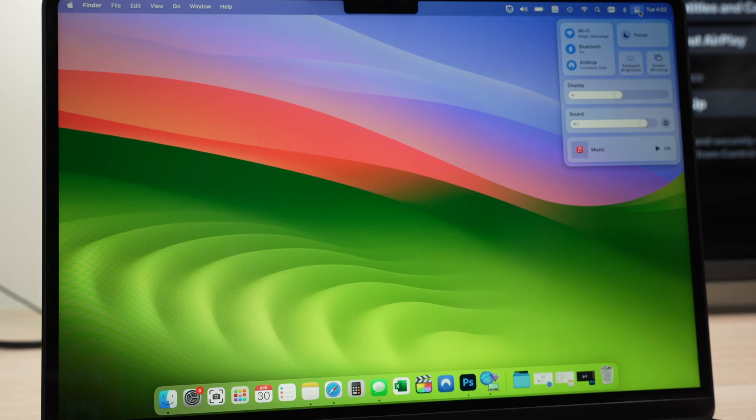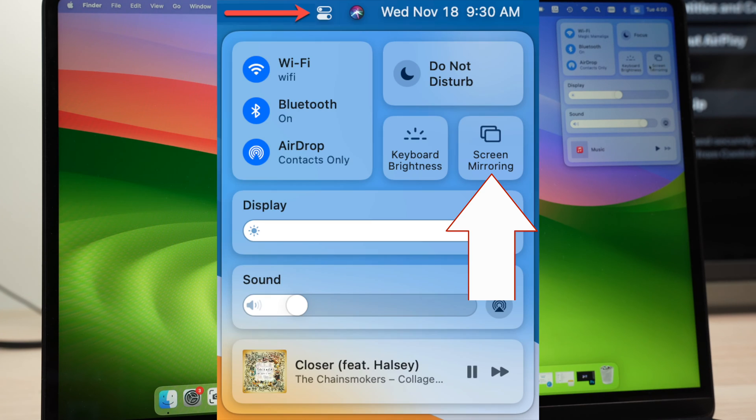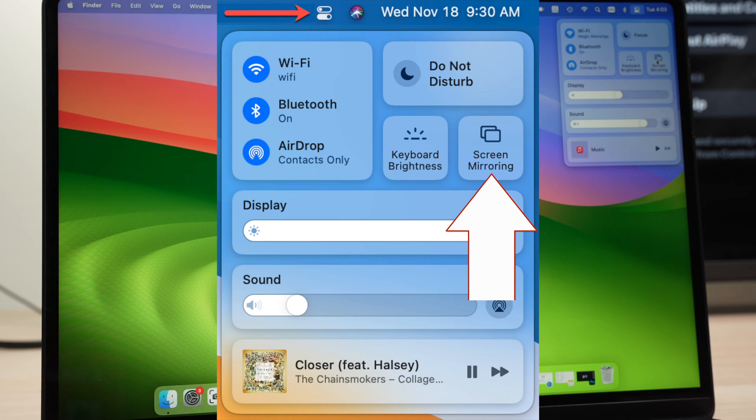And then from here, you should see screen mirroring. It's two rectangles—that's the logo of screen mirroring. Press on this.